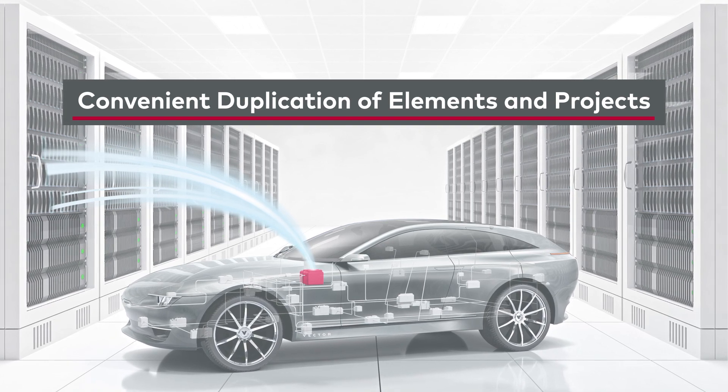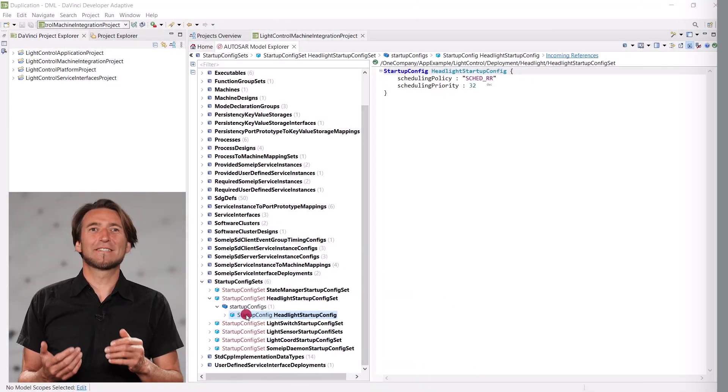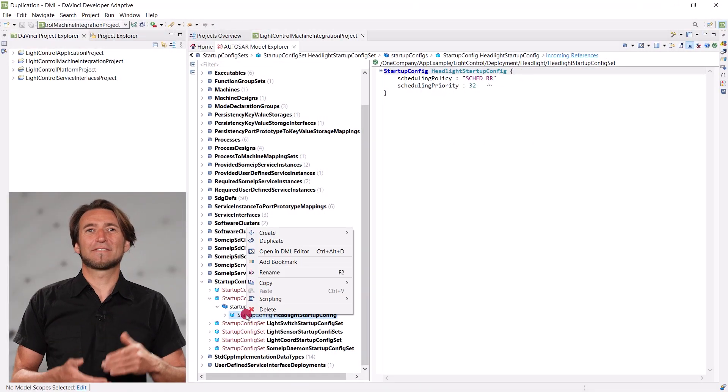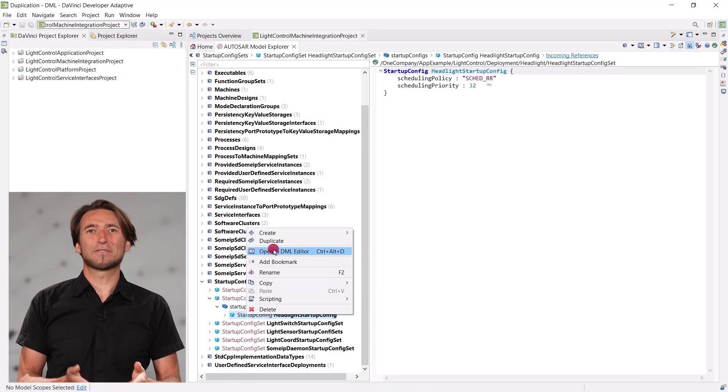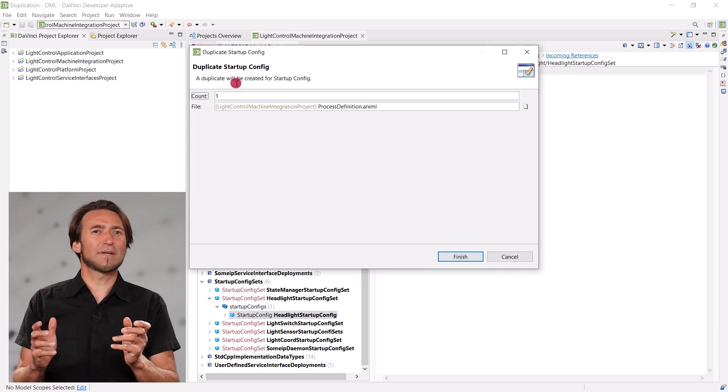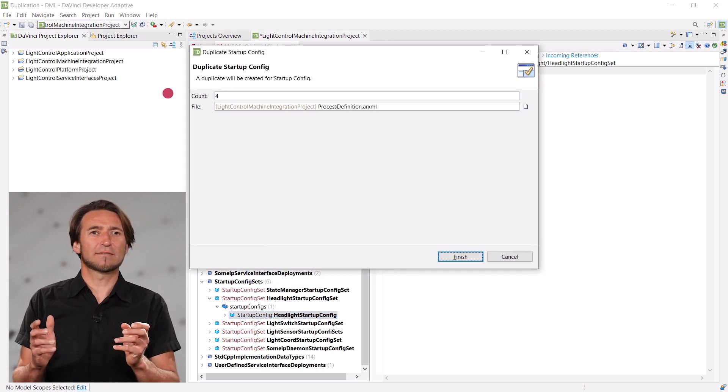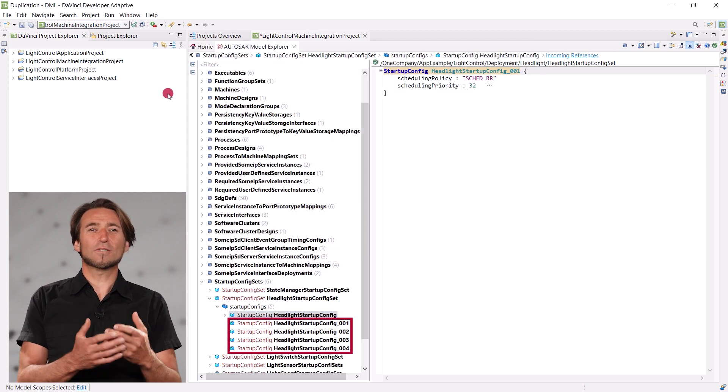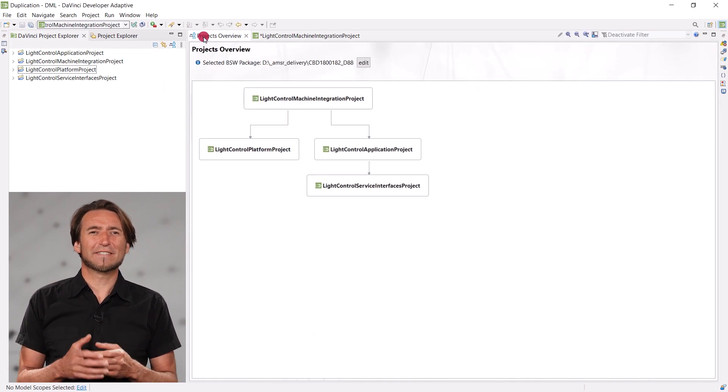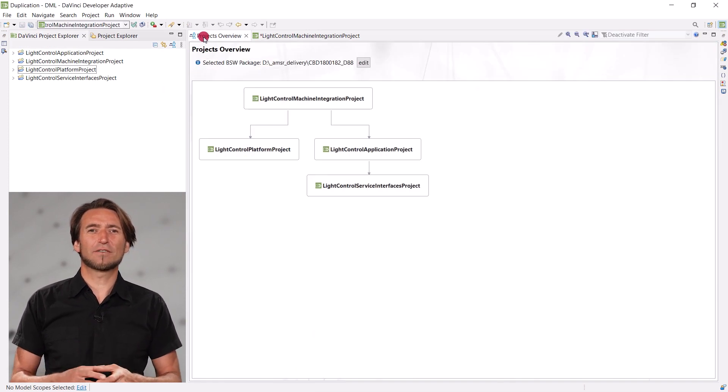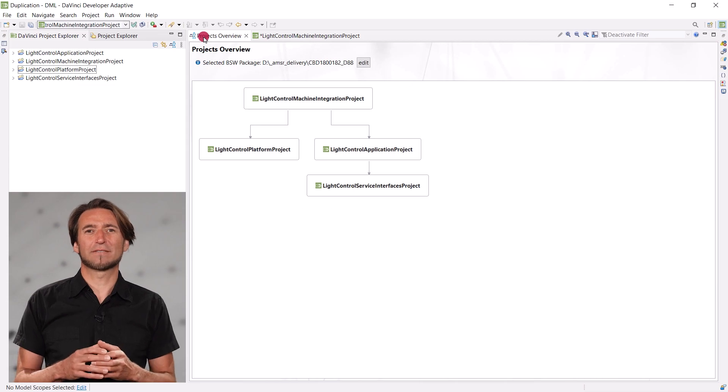Any element can now easily be duplicated via the context menu in any editor, and you may specify multiple duplicates. Also very convenient is the duplication of a whole project.